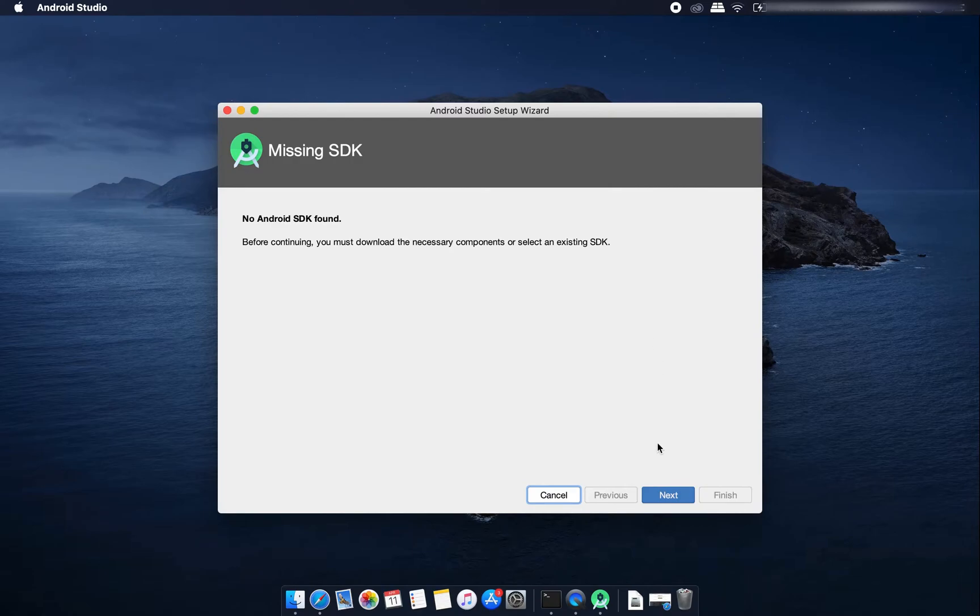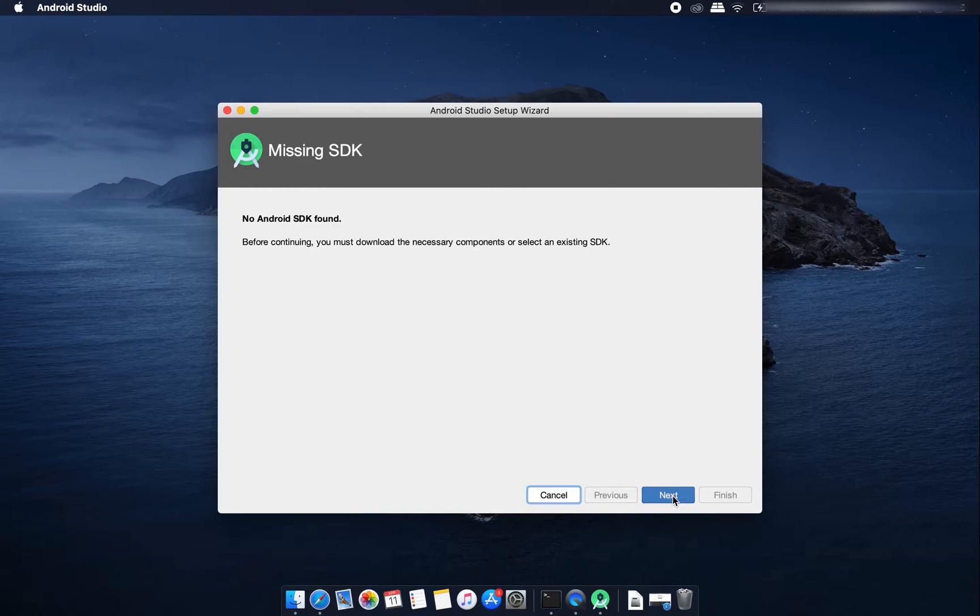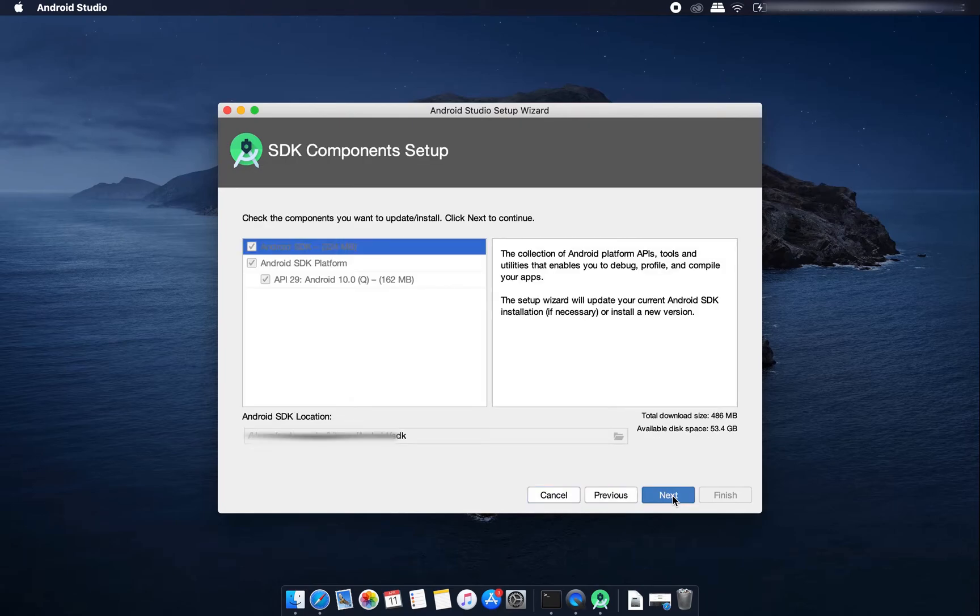It's showing that no Android SDK found. SDK means software development kit and it needs to be downloaded before you start developing Android apps. Click on next and it will download this Android SDK.